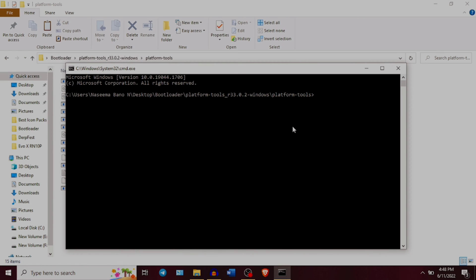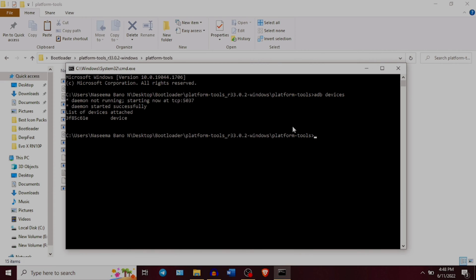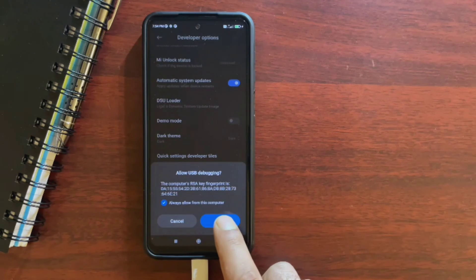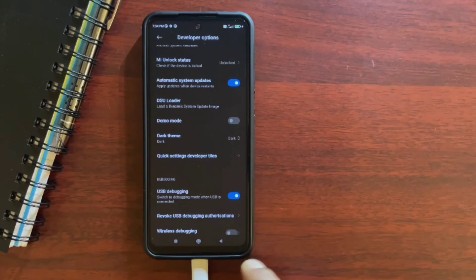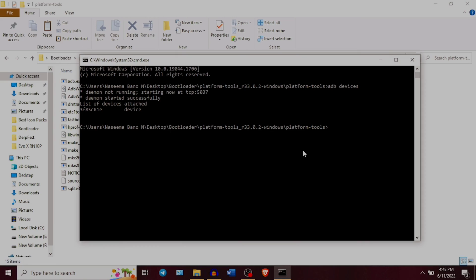Step 5 is to type the first command in the Command Prompt window: adb devices, then press Enter. You should see a code here, which means your device is connected to the PC through ADB mode. If it shows anything like unauthorized, check your phone, allow USB debugging, and type the command again. Your PC should now detect and control your device through ADB.